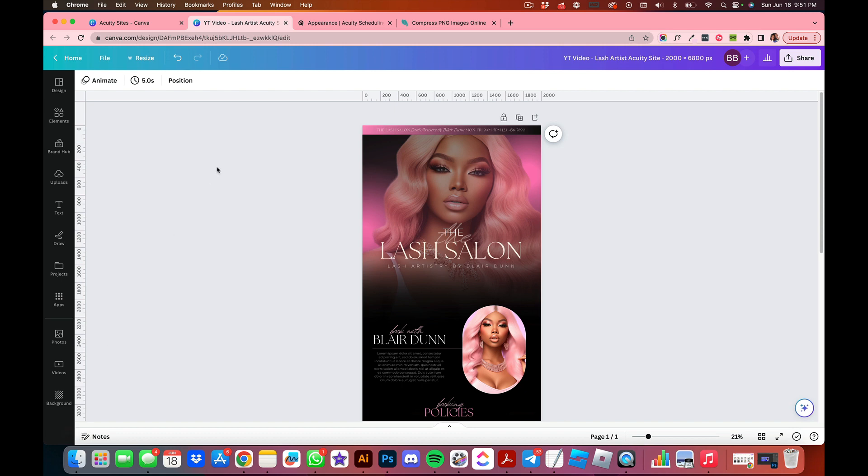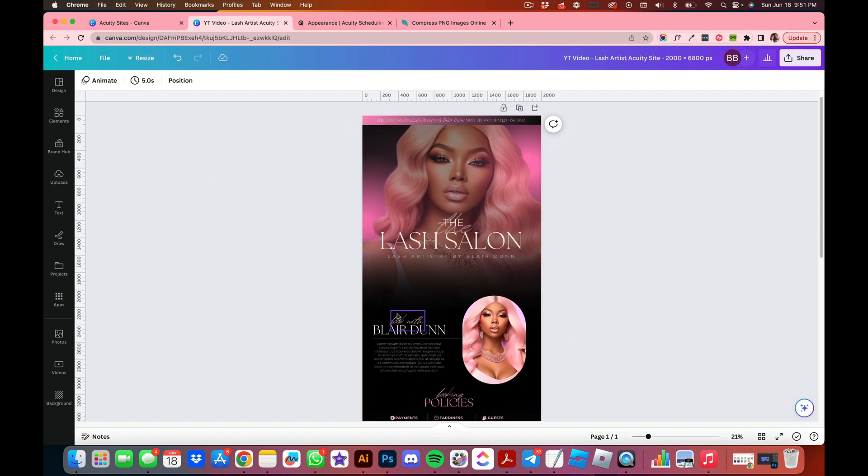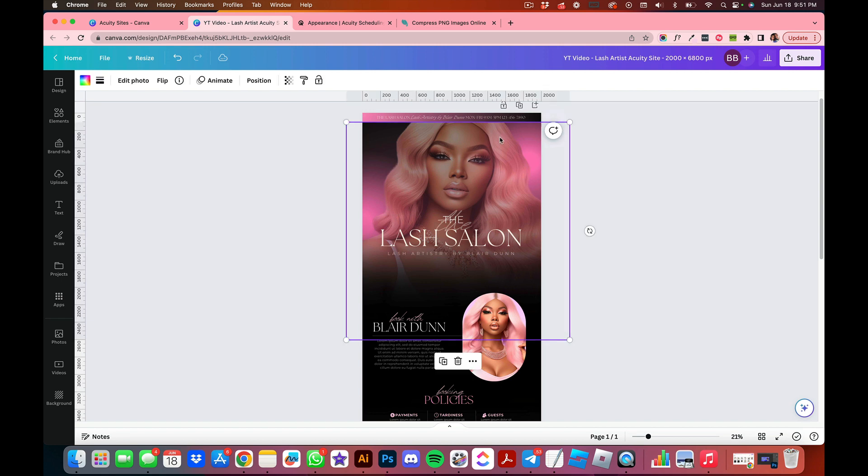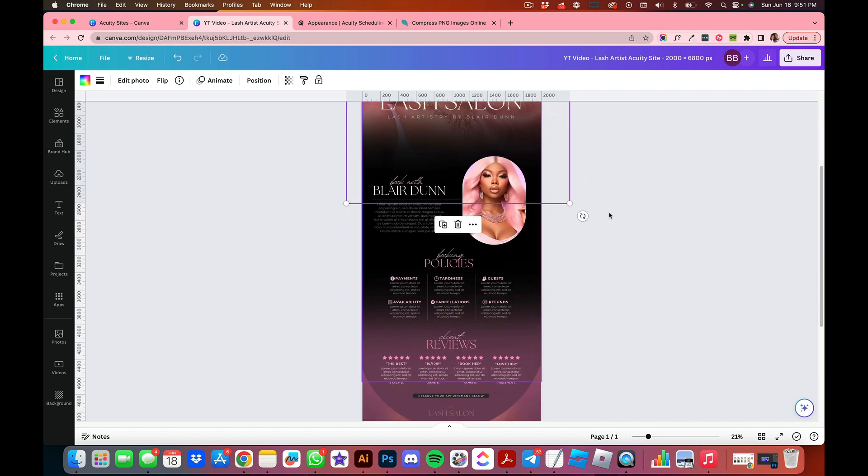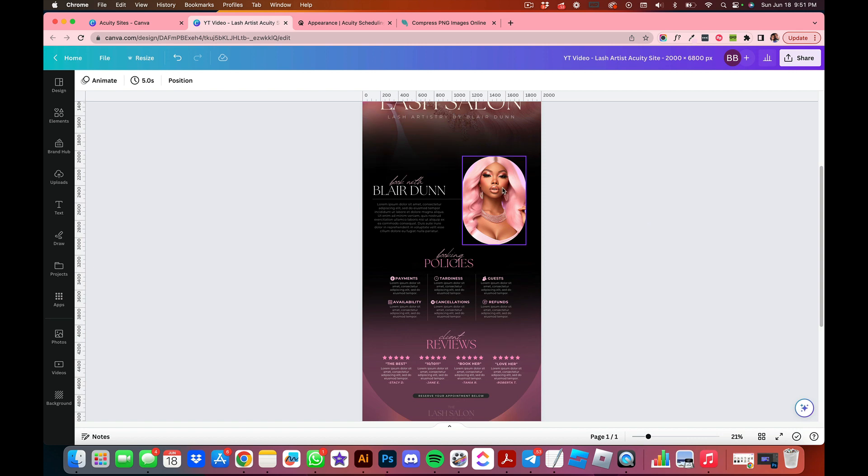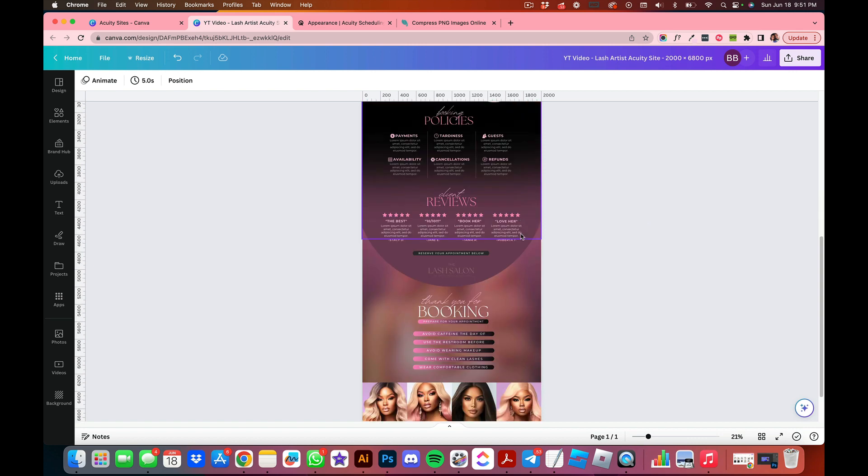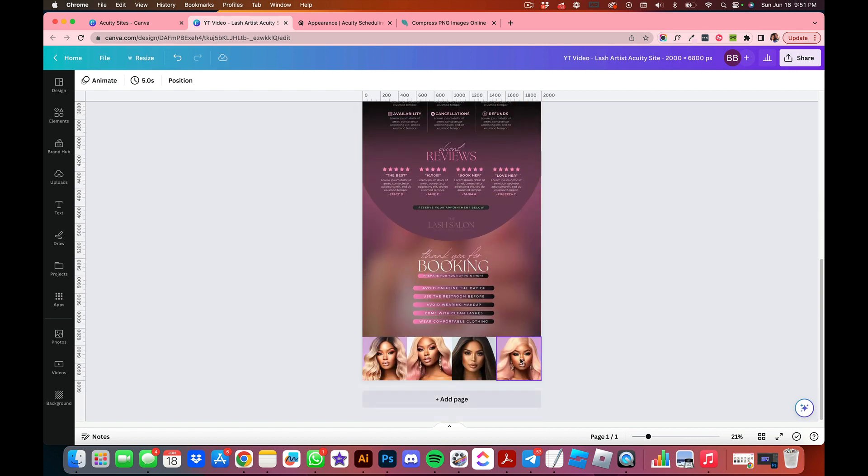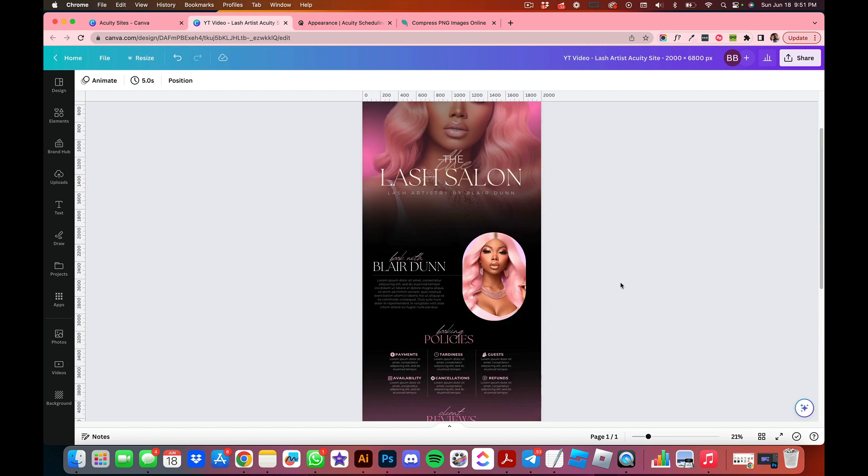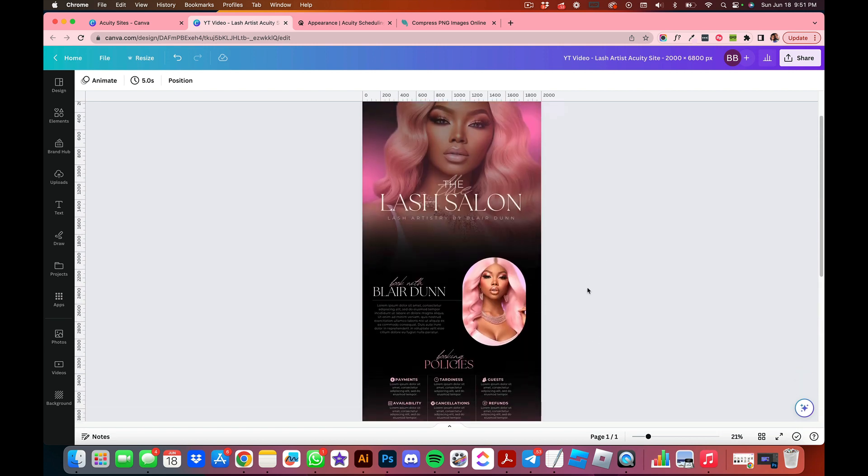That JPEG is going to download to your computer once you're done editing here. The cool thing about my designs is I have models included, so you can leave this model here if she represents what your lashes look like. You probably would want to replace this with your image and maybe some of your portfolio pictures. You can add in your policies, your reviews, all that good stuff in here.